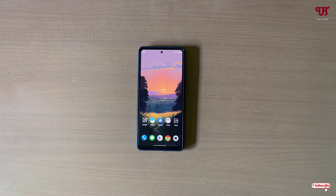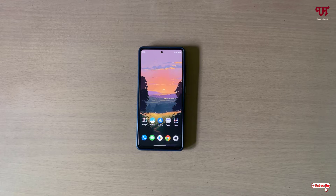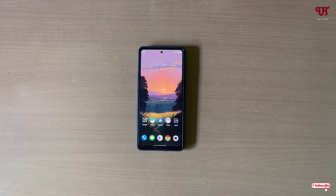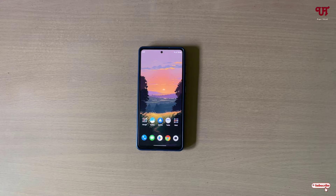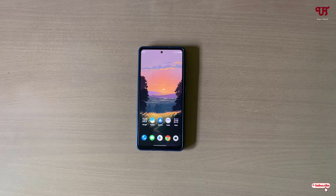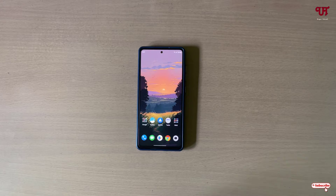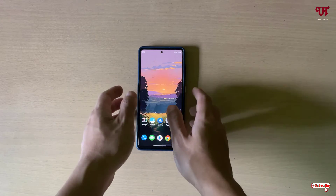Hello everyone, it's me Chabby from Unit Tutorials. Today in this video I'll show you how to find out the charging speed of your Android smartphones or tablets. Without further ado, let's begin.